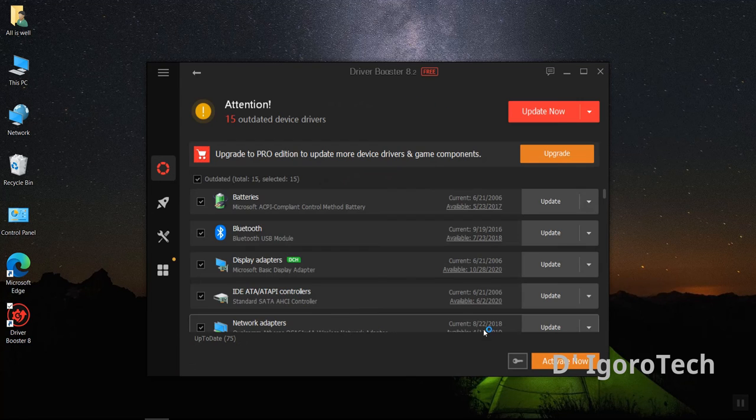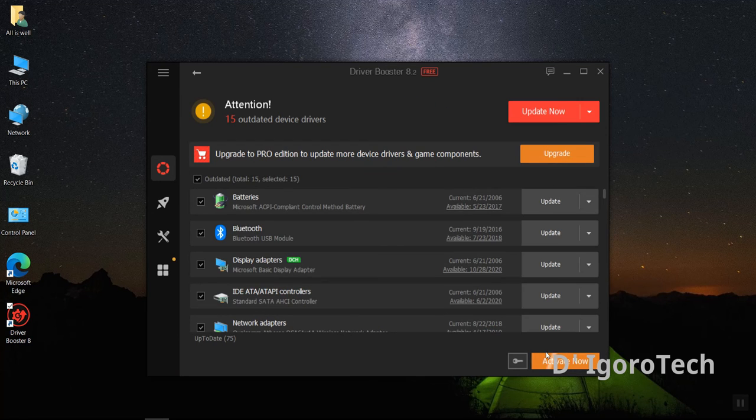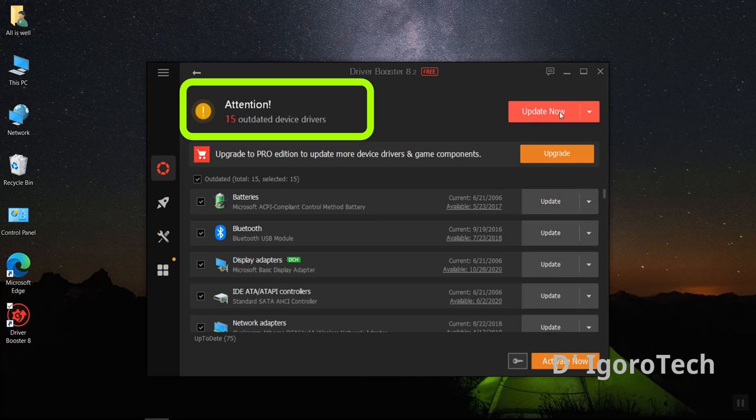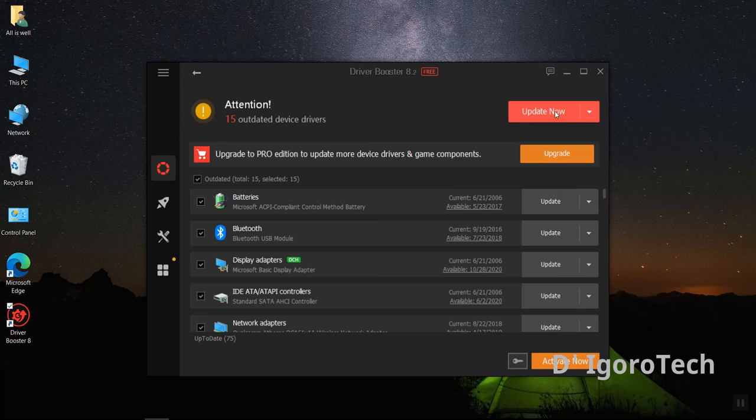If you want this application, you can activate for full features. After finished scanning you can see that we have 15 outdated device drivers. Click on update now to update all those outdated drivers.